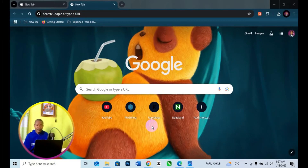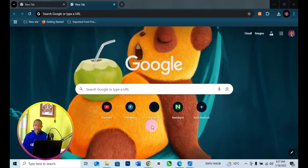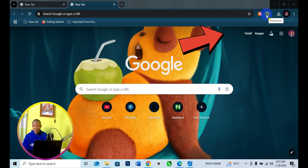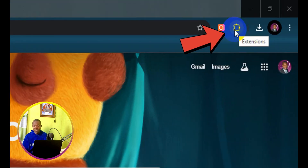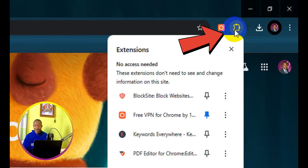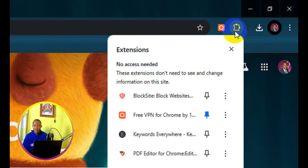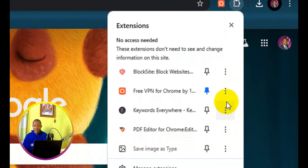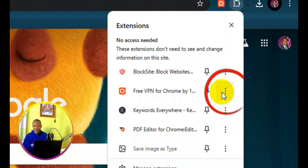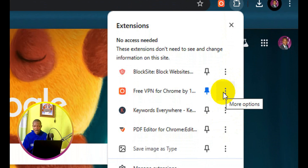The very first thing you need to do is to simply open up your Chrome browser. After you open up your Chrome browser, come to the top right and click on the extension icon. From here, select the extension you want to remove and click on the three dots for more options.